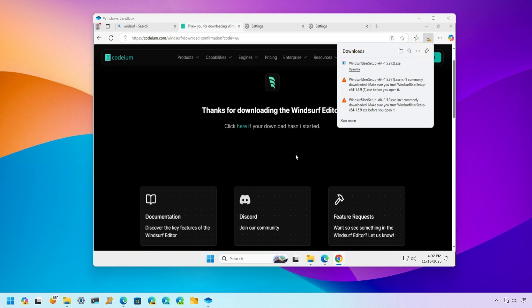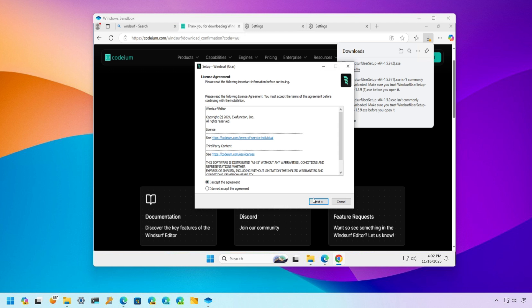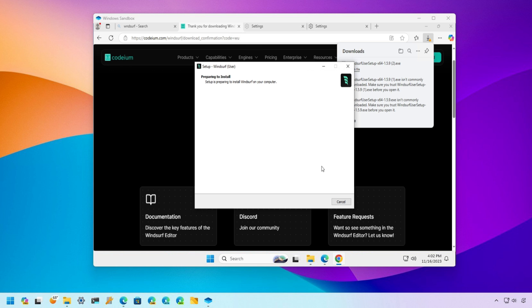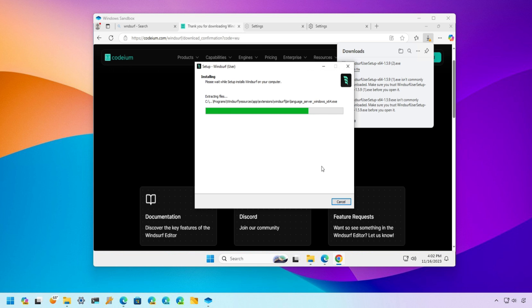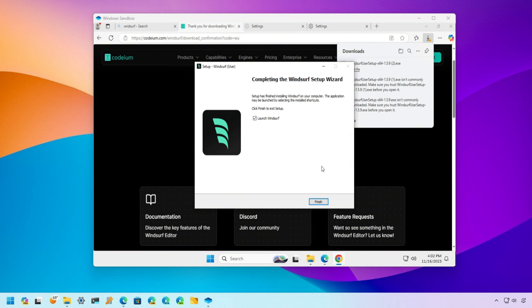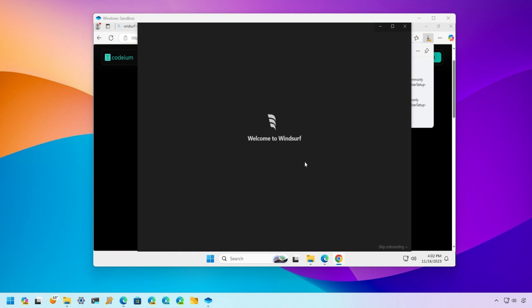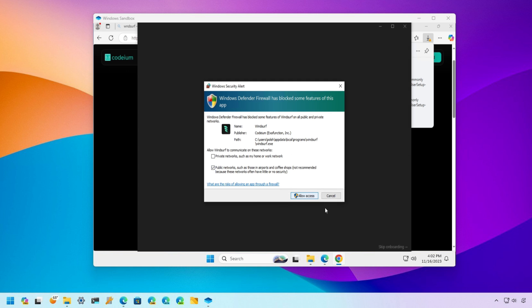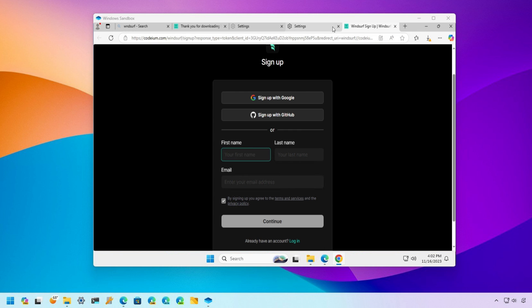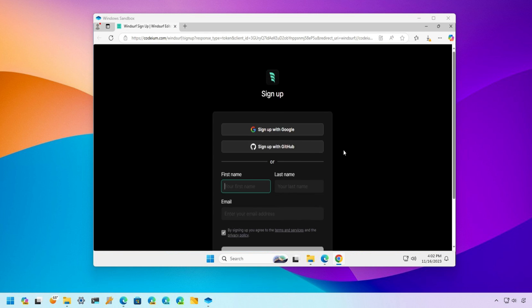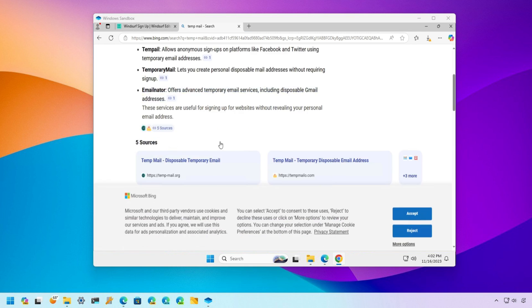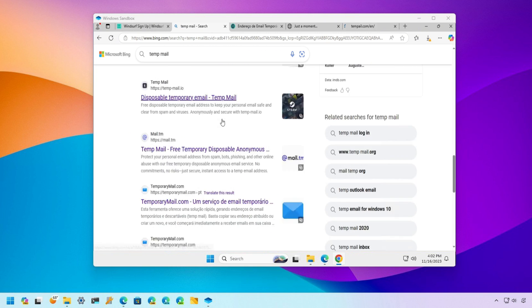Step 2: Create a new account. Go to the Windsurf website inside the virtual machine and create a new account. When creating the account, use a temporary email. This is important because you'll need this email to access the account outside of the Sandbox later. There are several temporary email services available online — choose one that suits you and create an email just for this purpose.